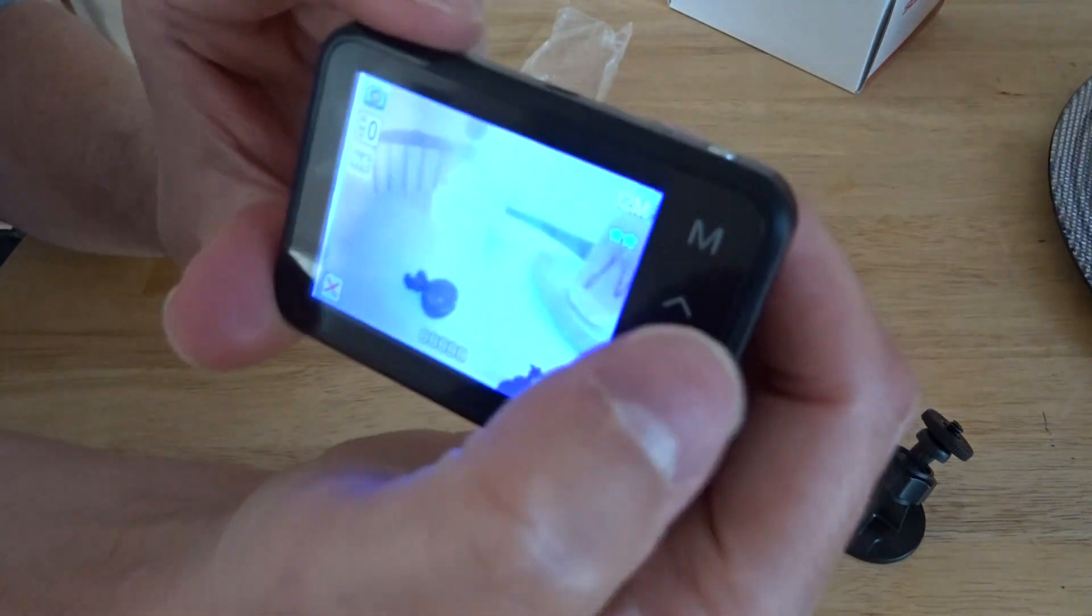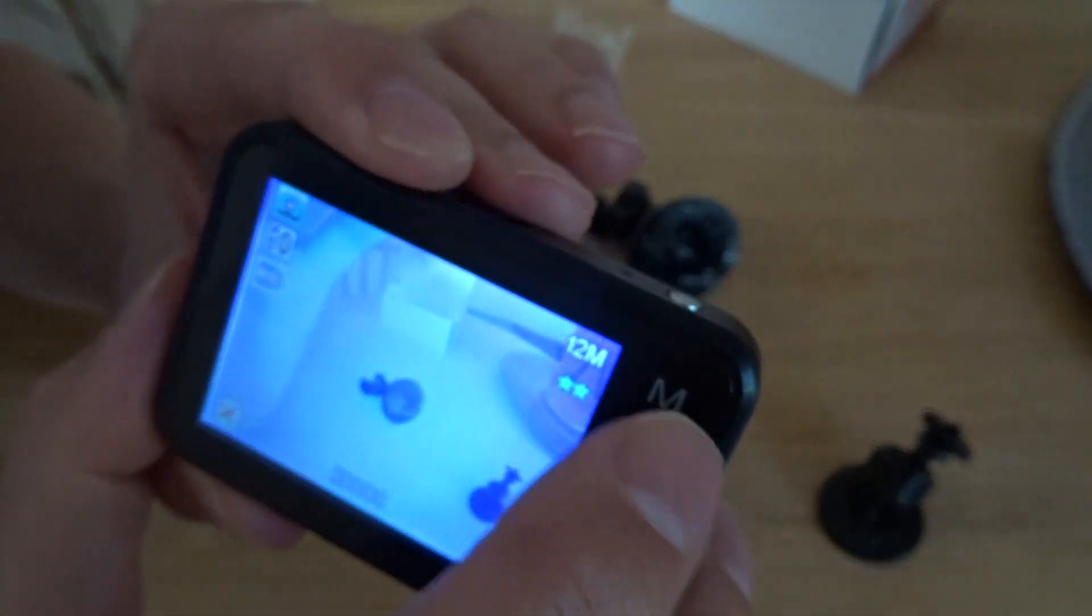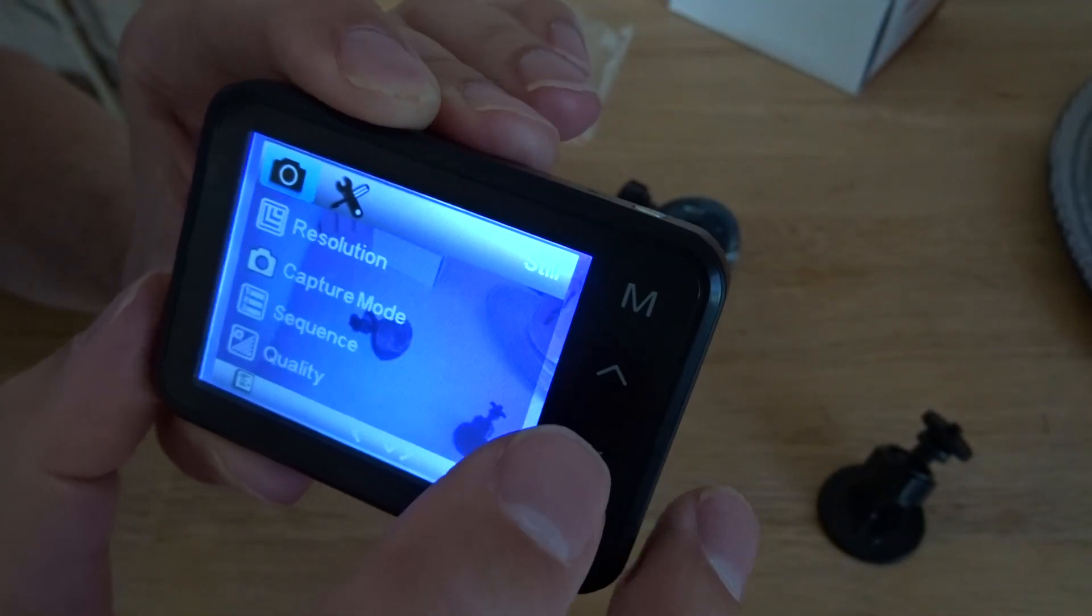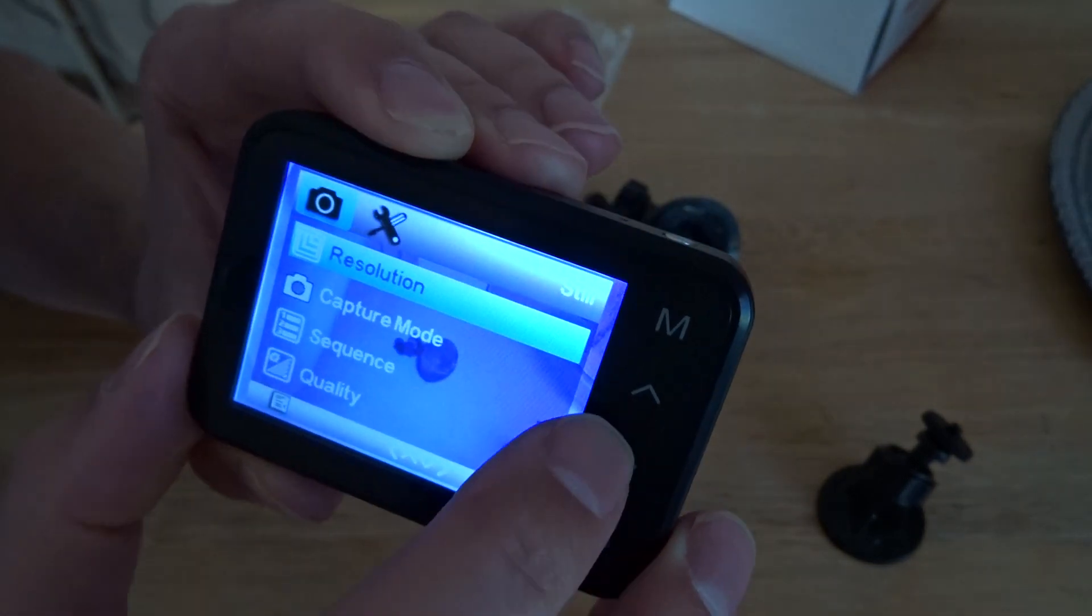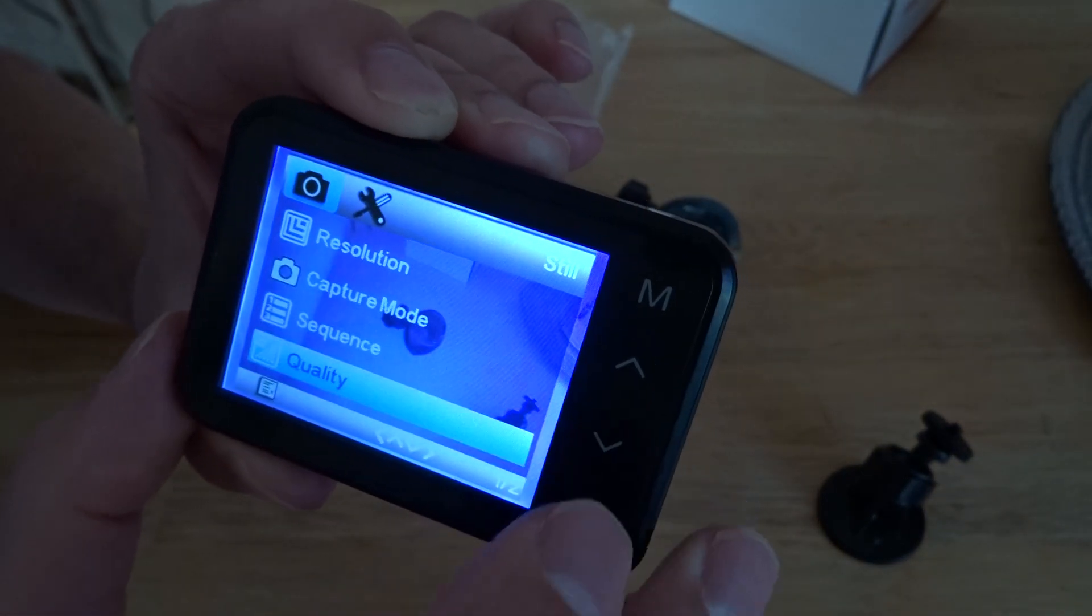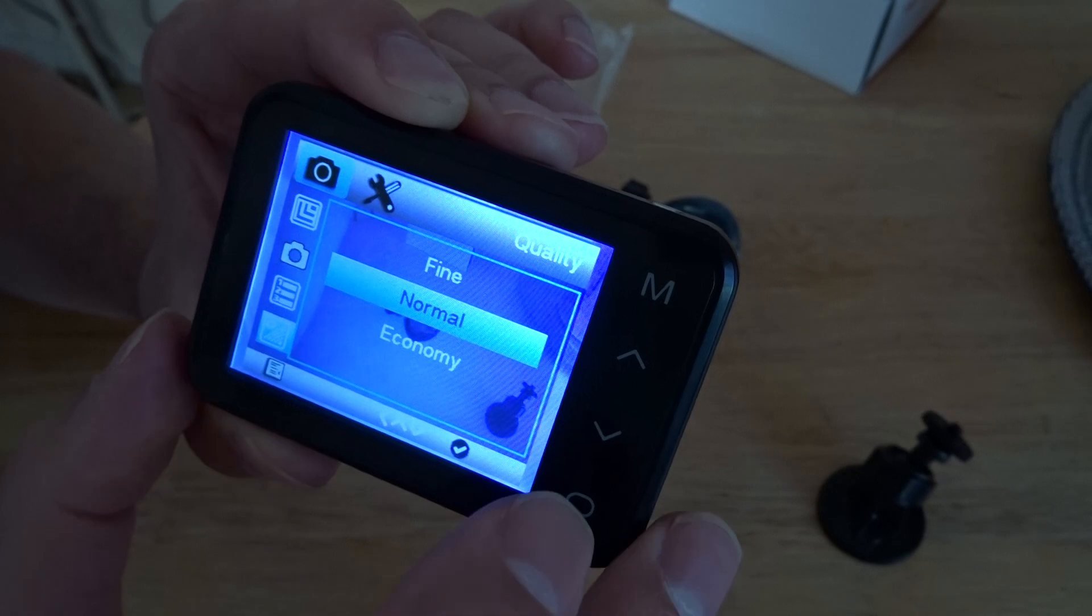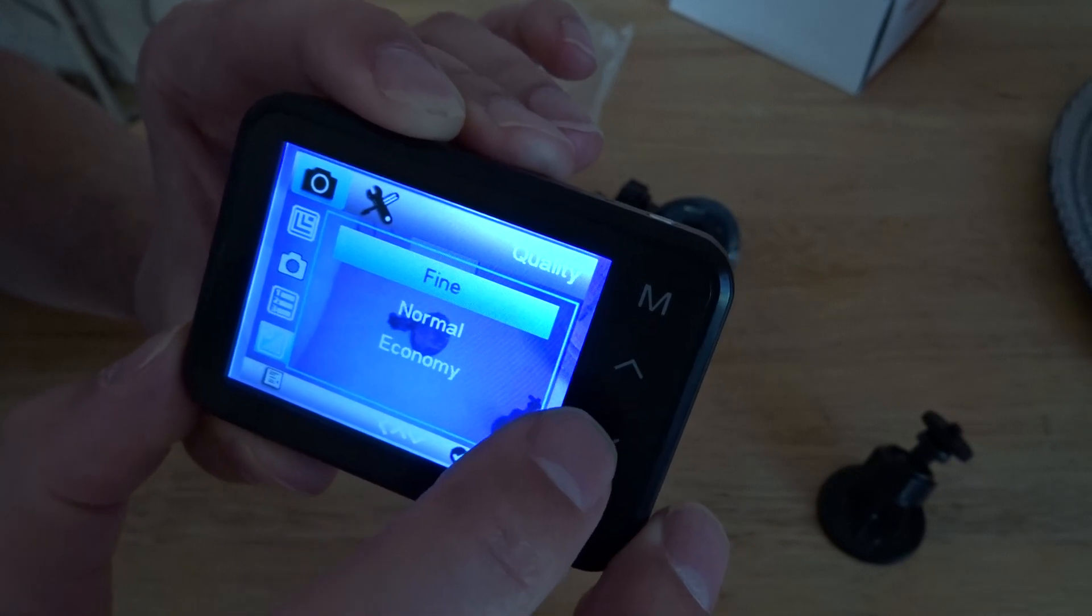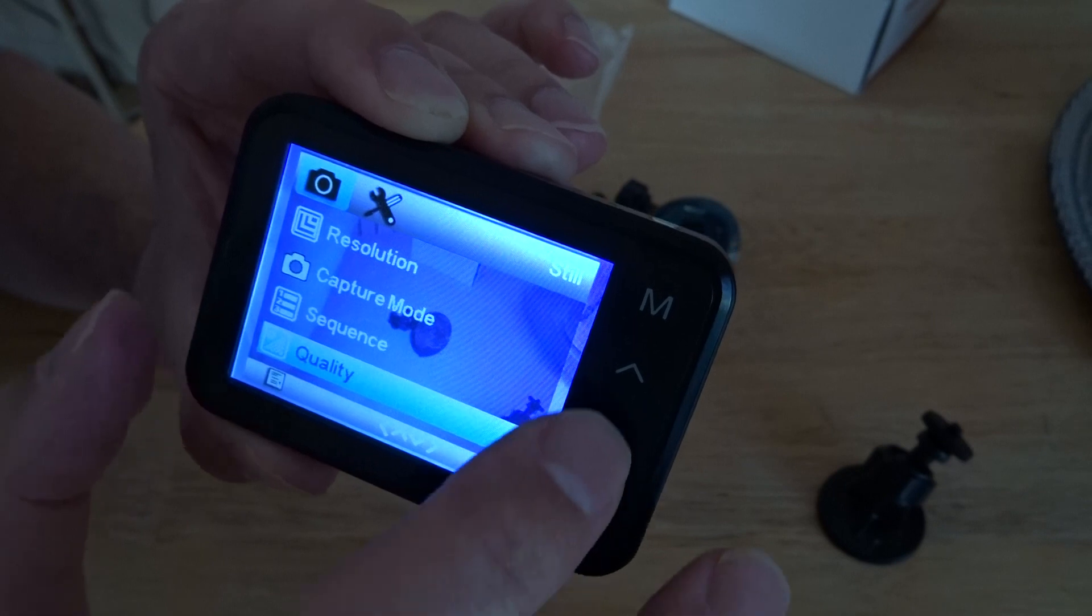So it's touch screen, press that to go into it. Fine, normal, economy - leave it on normal. Capture mode, single, two second timer - I think that's a photo mode, so press M to get back out.